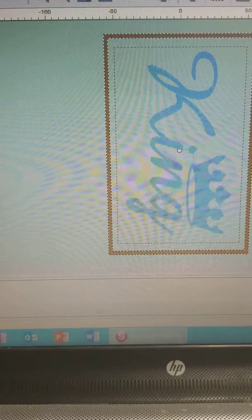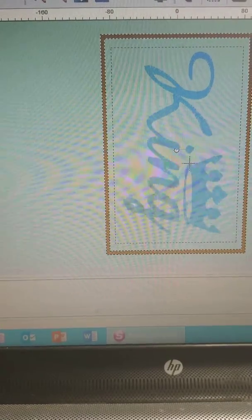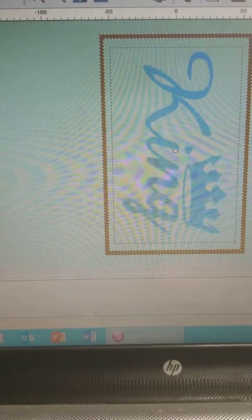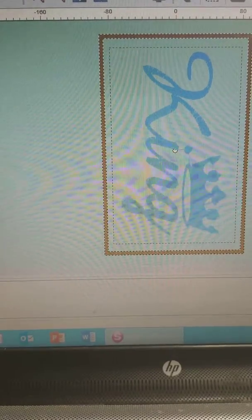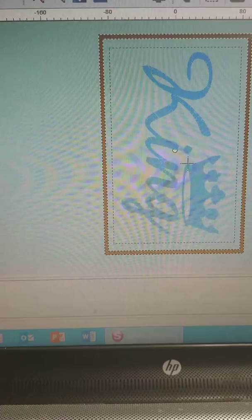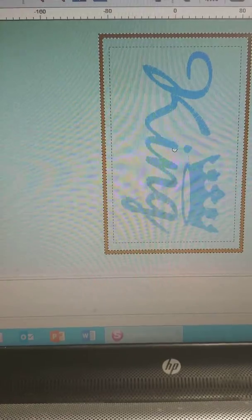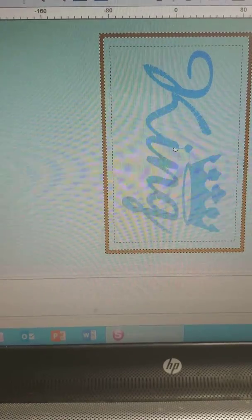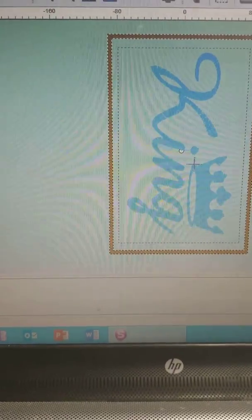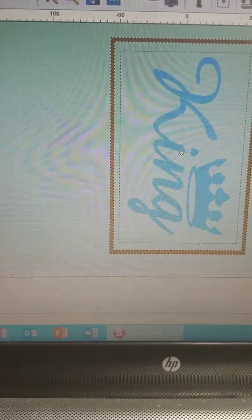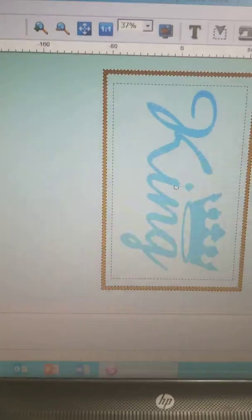Hello everyone, it's Kenya from Crafted Creations and I wanted to pop in really quickly to show you how to rotate your image in the Futura software.